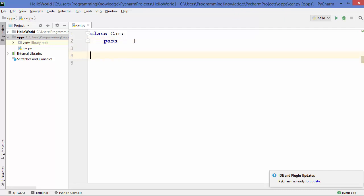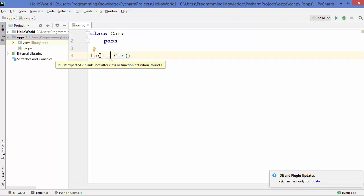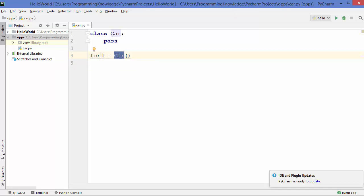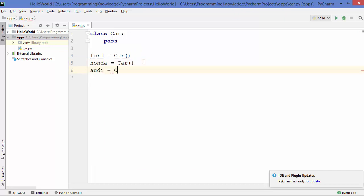After the class declaration, let's see how we can create an instance of a class. It's really easy — let's create a first object and name it 'Ford', which is a car brand, then use the class name 'car' with parentheses. So 'Ford' here is an object, or you can say it's an instance of the class Car. Similarly, we can create 'Honda' and 'Audi' as additional objects using the Car class. So we have now created three objects from the class Car.